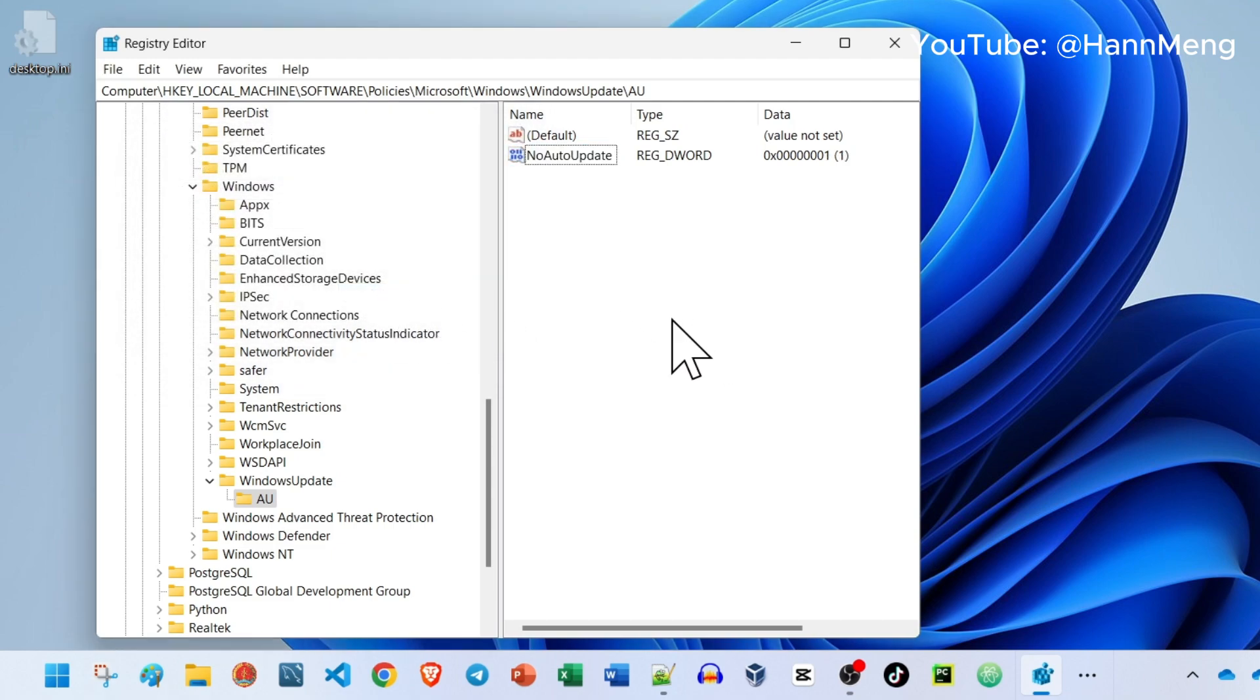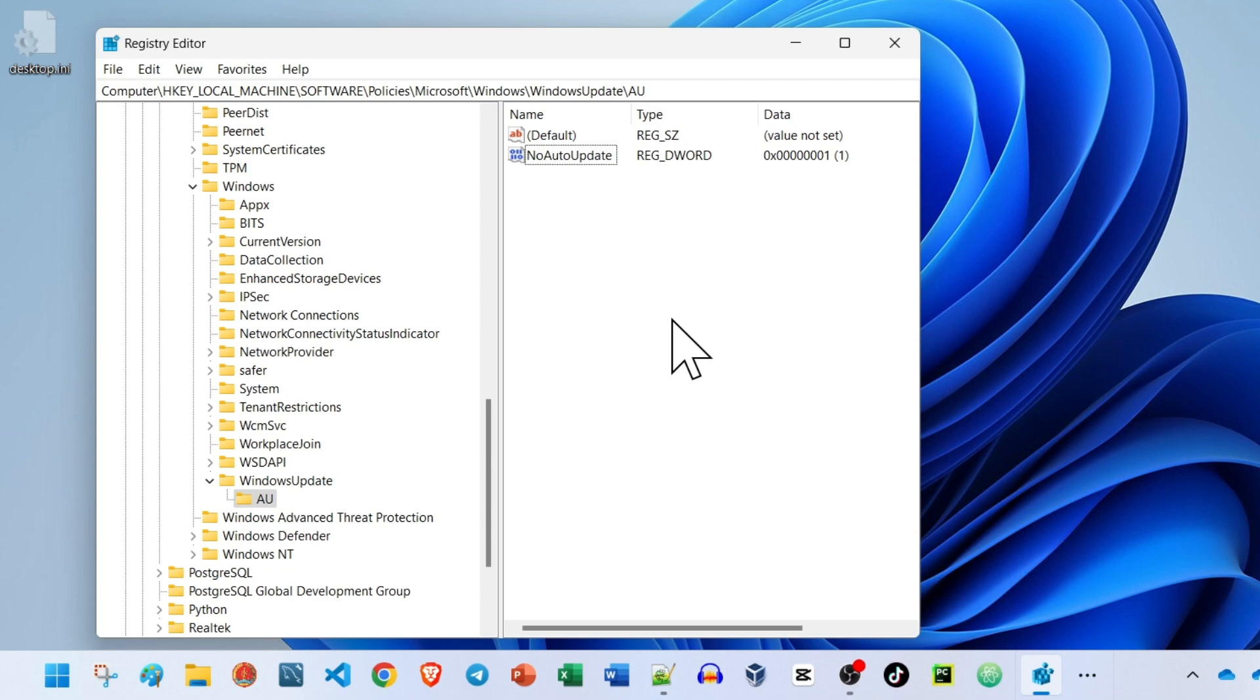Now Windows Update will no longer update automatically, but you can try to update by yourself manually. Hope you learned something from this video. If you have any questions, let me know. See you next time.